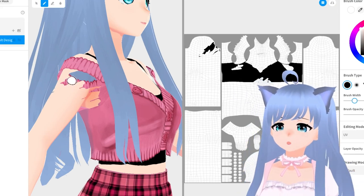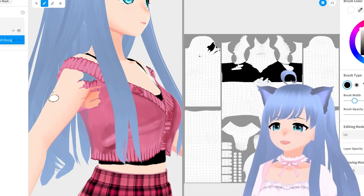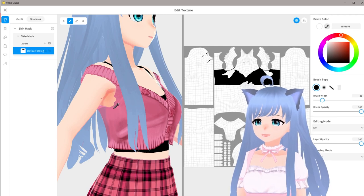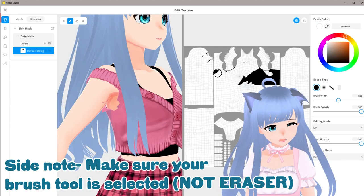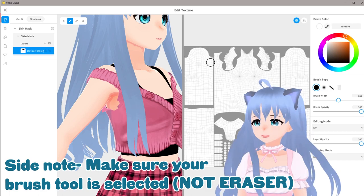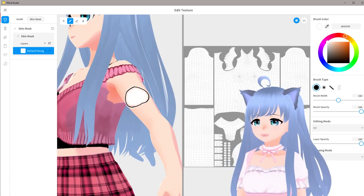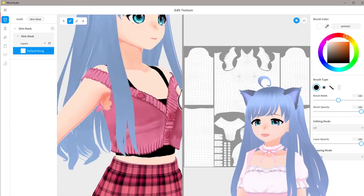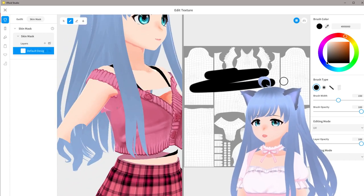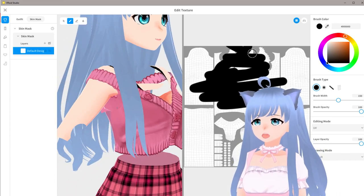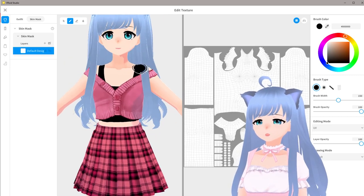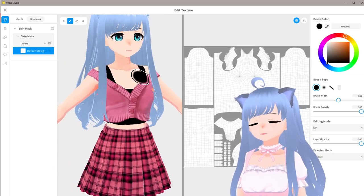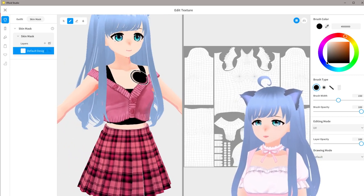If you have invisible skin, you just need to change the color to white and fill in the invisible skin area. I'm painting white directly on this texture to bring all of it back — now we can see all of the body. And if you wanted to hide it again, you can paint black on top and see it all disappear. That is how skin masks work and how to fix the invisible skin in the new VRoid Studio version one.